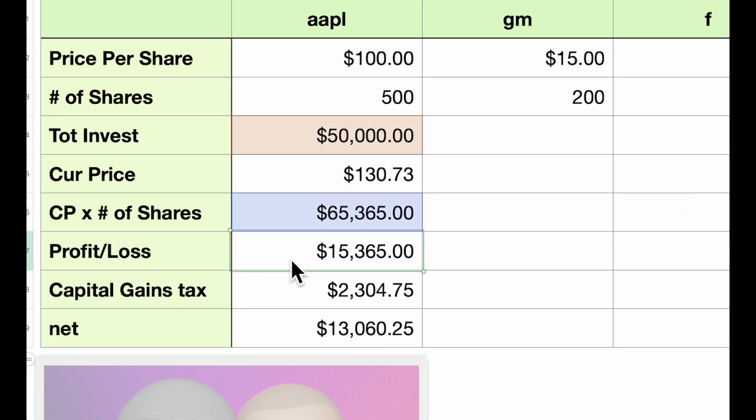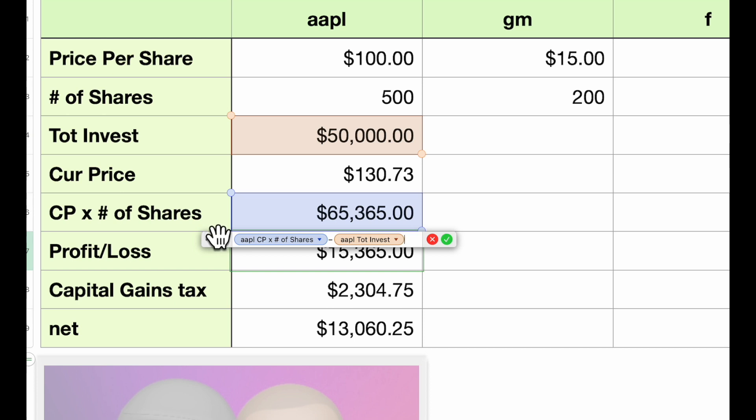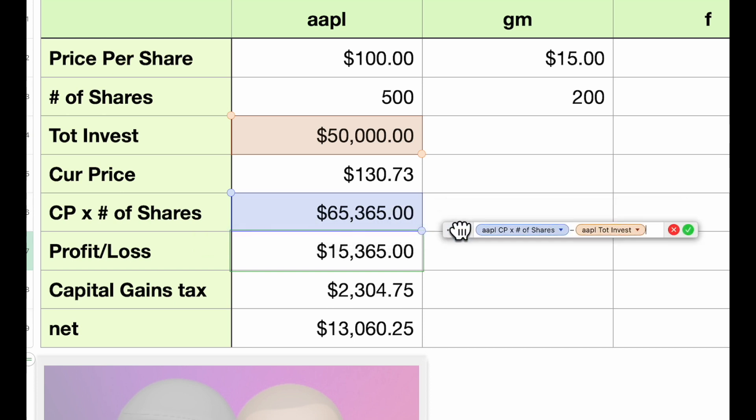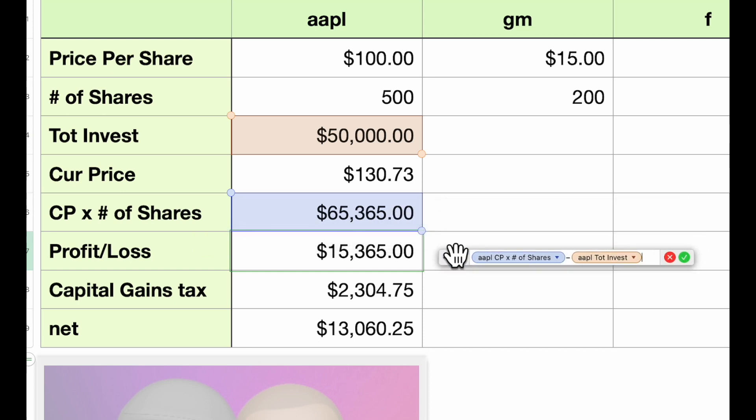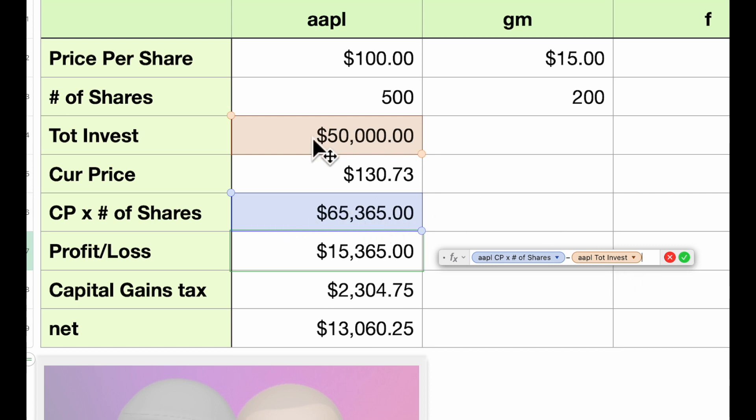Profit and loss: this formula is pretty straightforward. I'm sure you're more than familiar with this. This is taking our current value here minus our initial investment. There you go.